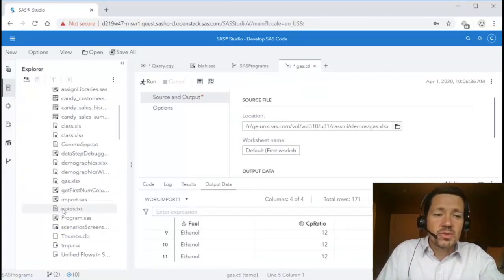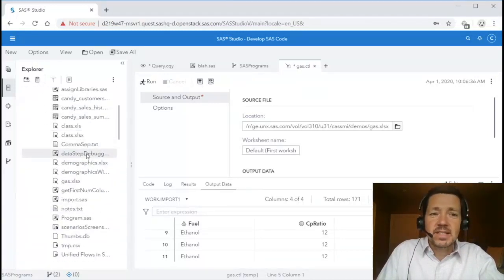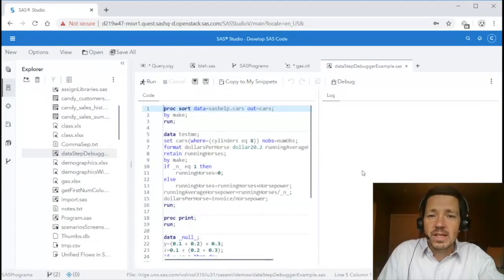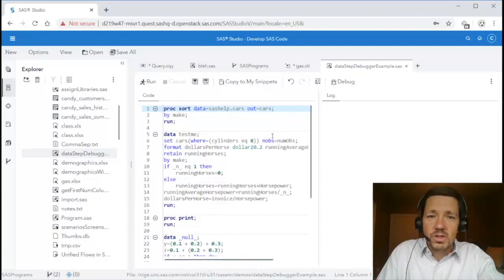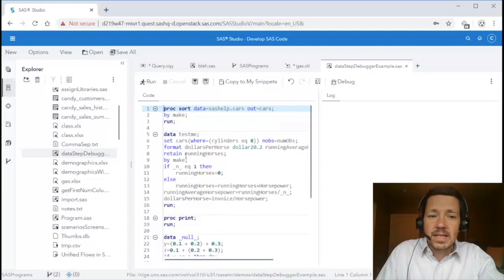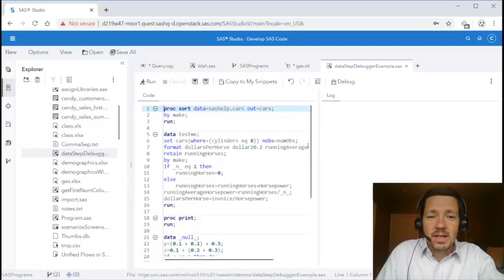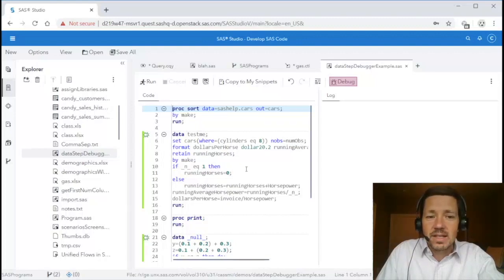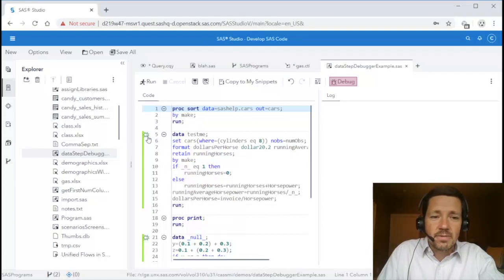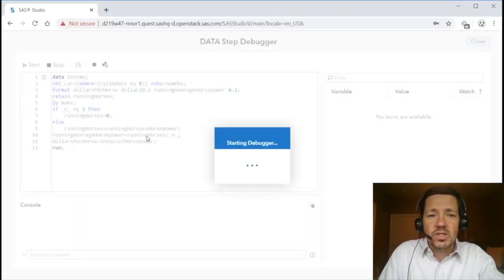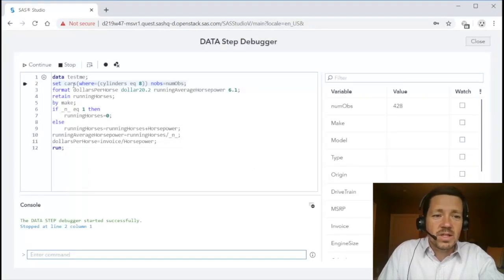The next thing I want to show you is the data step debugger. The data step debugger is a really neat feature that existed in SAS Studio 3.8 and in Enterprise Guide and it works very similar now in Studio 5.2. Here I've got a SAS program with several data steps. If I click the debug button in the toolbar you'll see it highlights the sections of code that are debuggable in this case data steps. If I click the bug next to one of those data steps it launches the data step debugger and then pauses on the first line of execution.